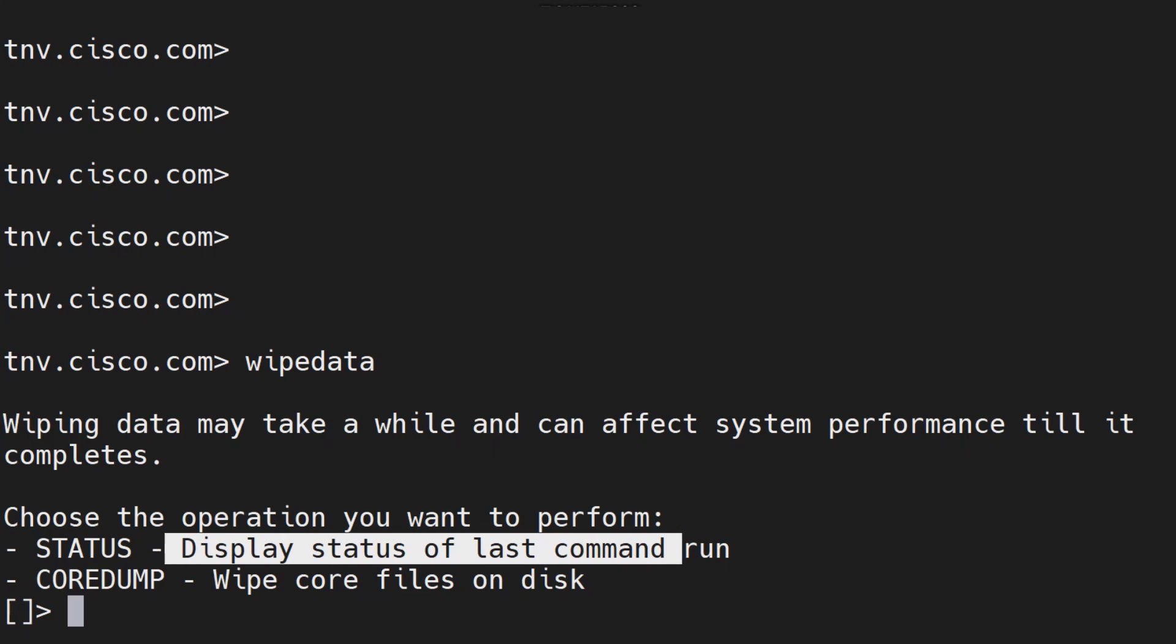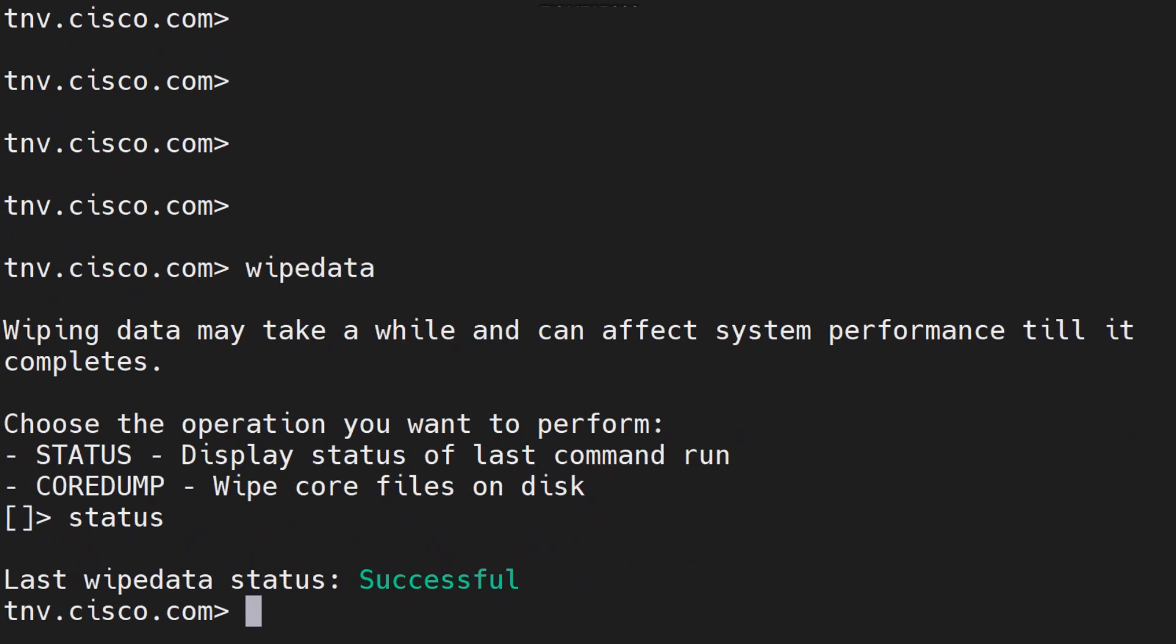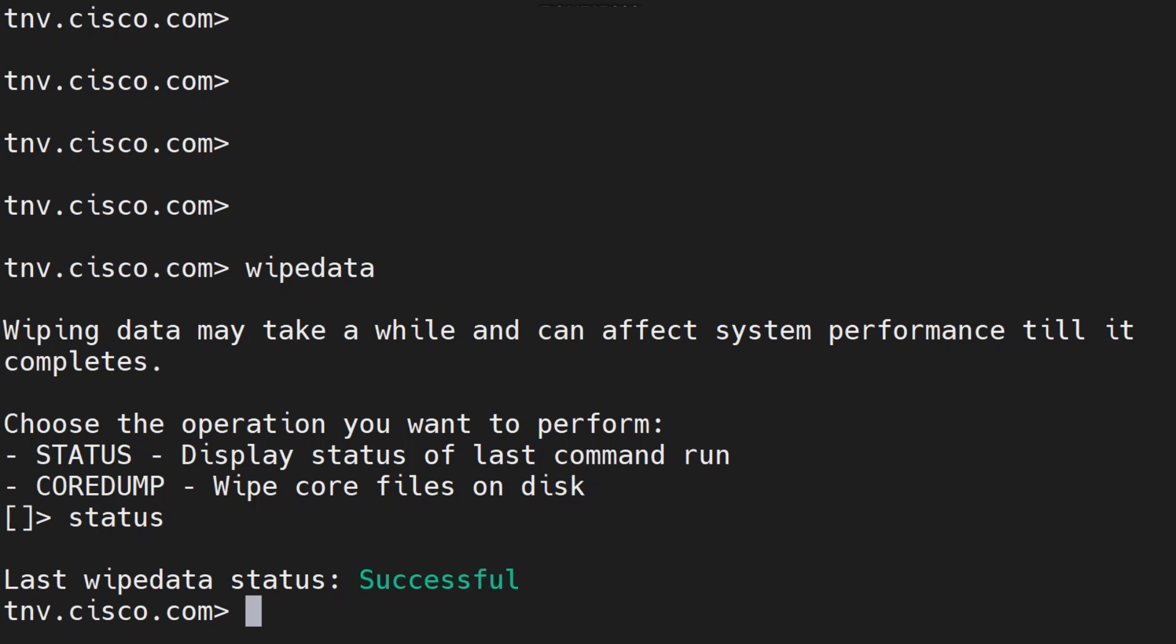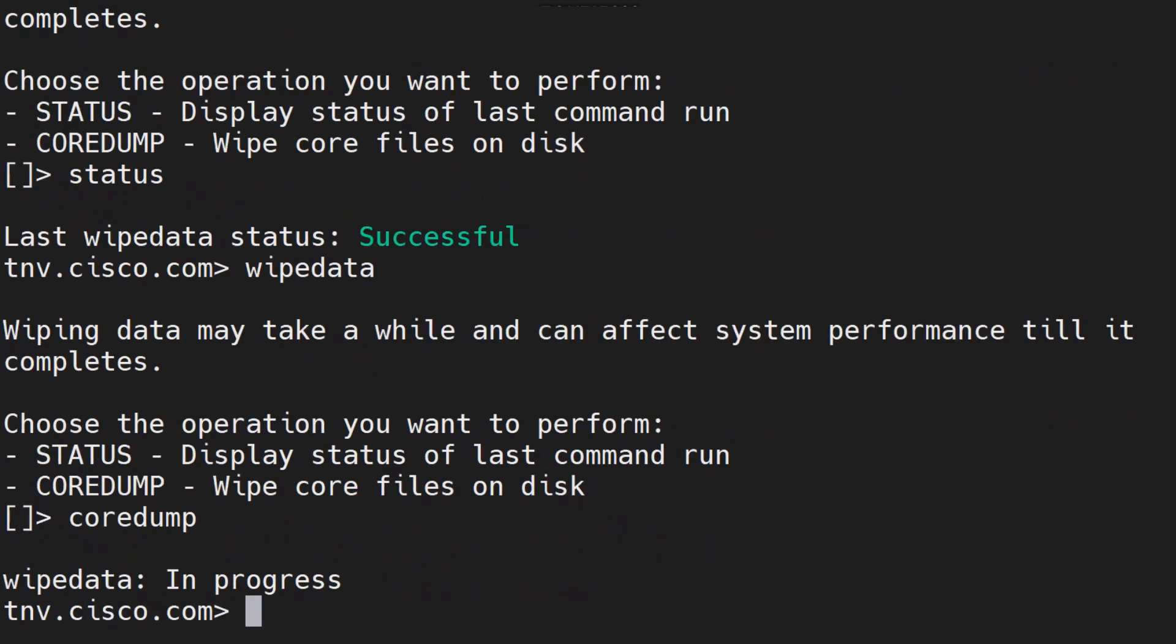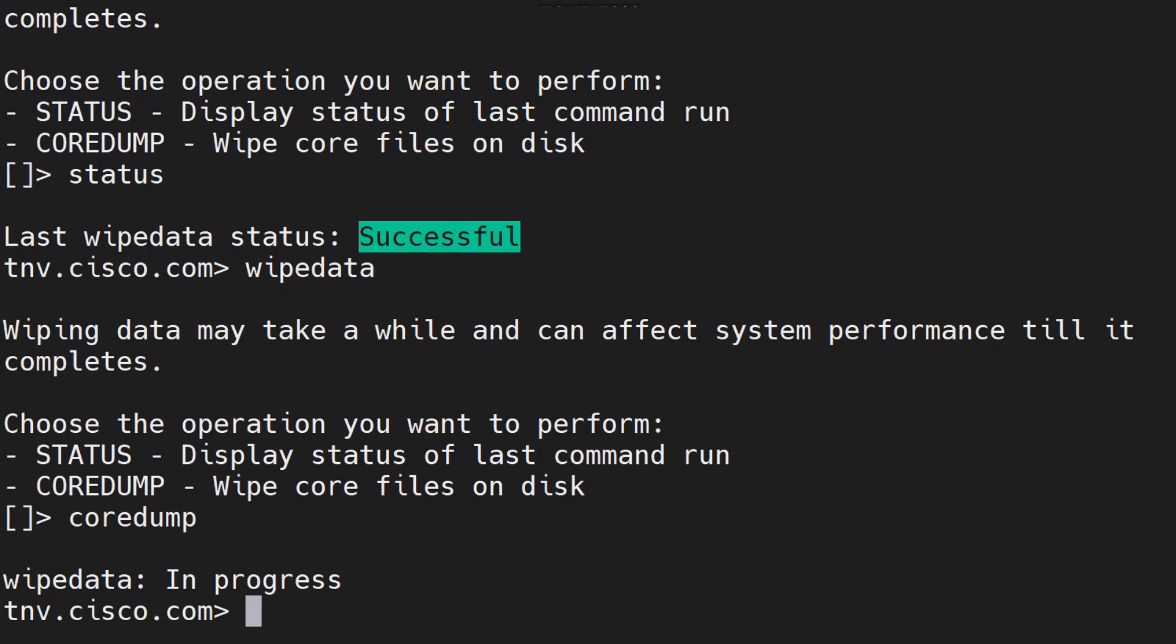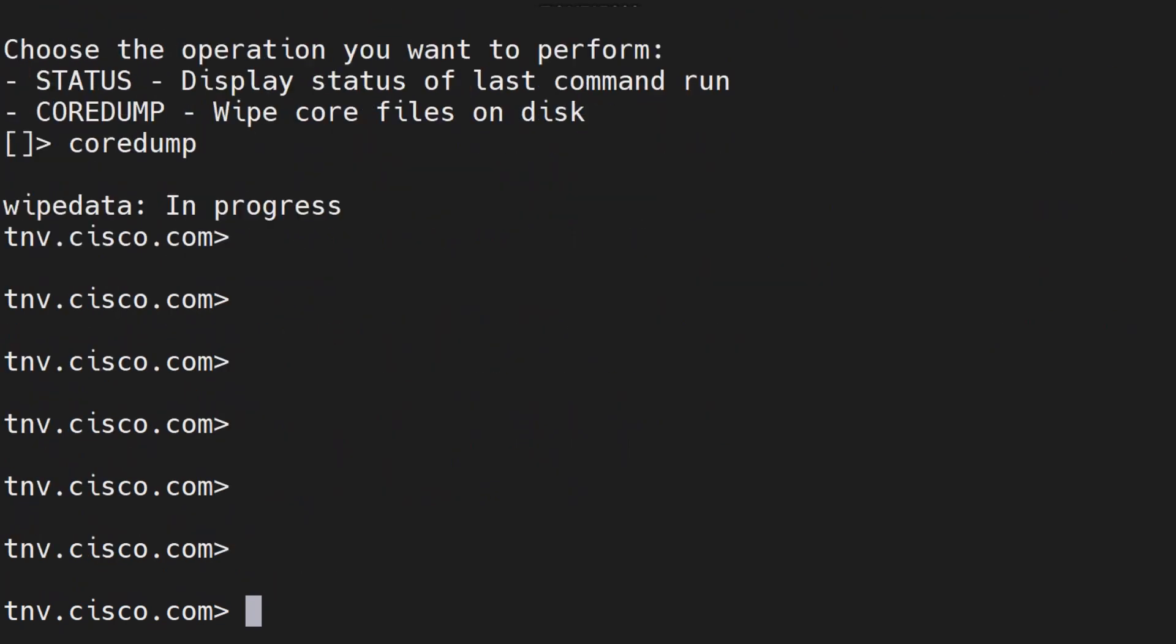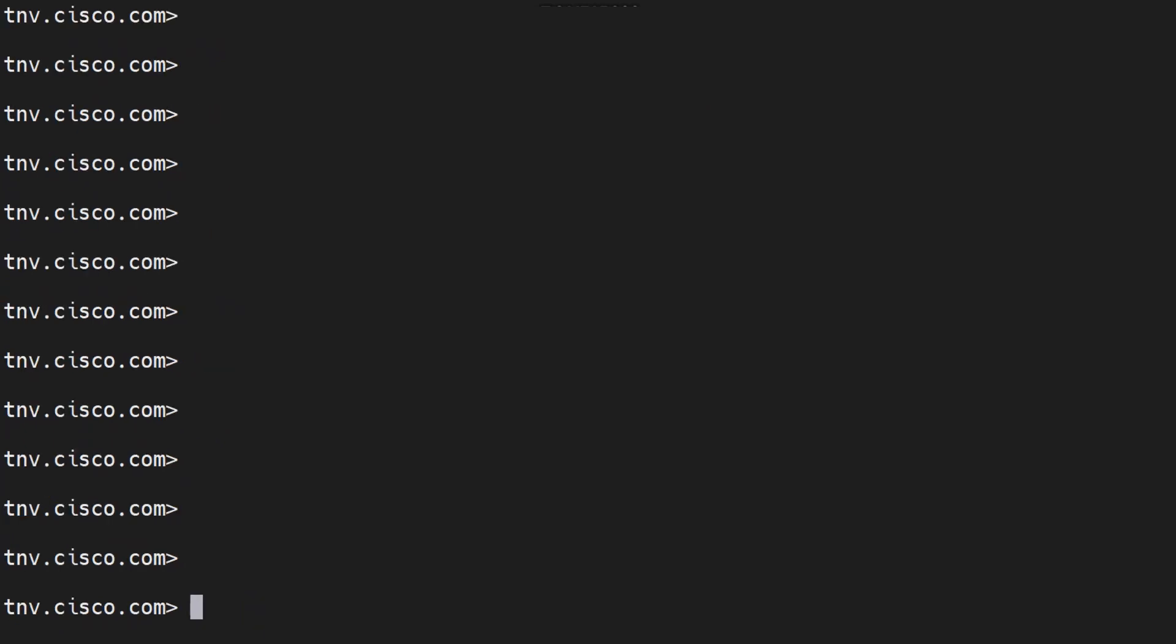If I run the status command to begin with it says successful because I've executed this command before. If you have never executed this command then it will show up as unknown. Now if I go ahead and do a wipe data and then core dump, I hit enter, it says in progress. When it's complete and it was showing unknown, once it's complete it's going to show up as successful without any problems.